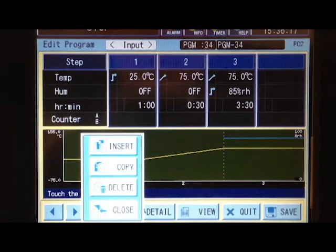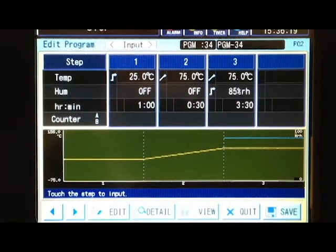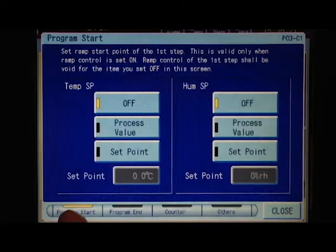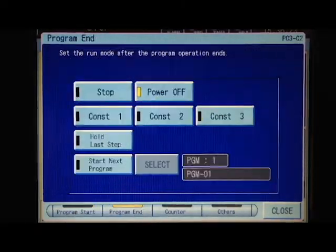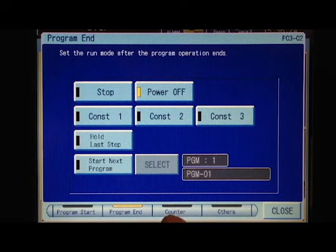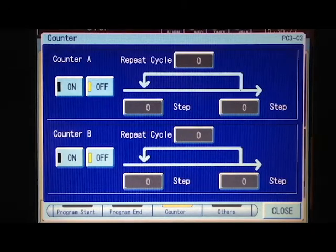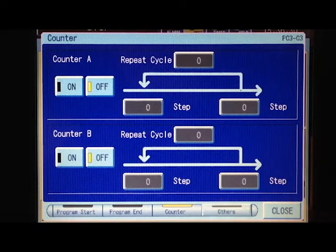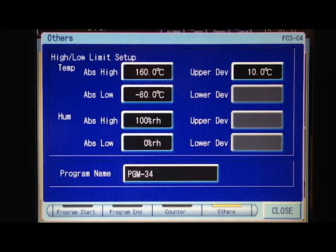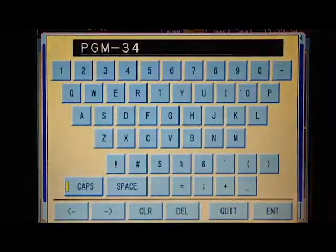We can change some details for the program overall: program start, program end, cycling counters between steps, and we can set the high and low limits for the test as well as name the program.